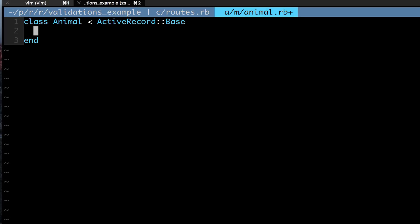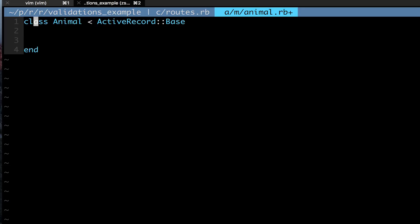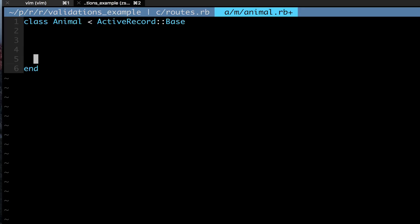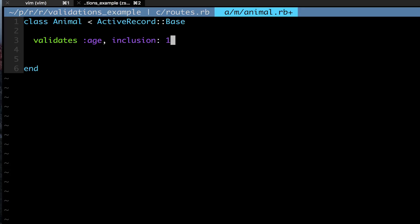Now we're going to go to the animal.rb file, our model file, our class that defines the animals. Right now we have a form that allows us to submit new animals, but we want to make sure that you can only have an animal that's between the ages of 1 to 10. So we're going to do validates :age, inclusion: and I'm going to say that age must include the numbers 1 through 10.